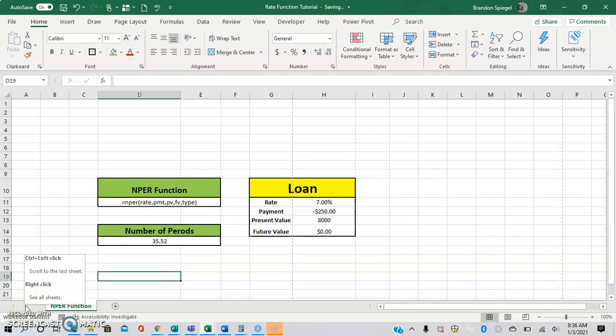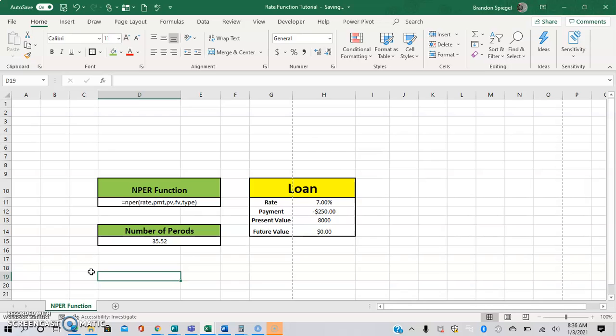What's good on YouTube? I just wanted to make a super quick tutorial to show you how to use the NPER function in Excel. Basically, this function calculates the number of payments that you need to pay off a loan.